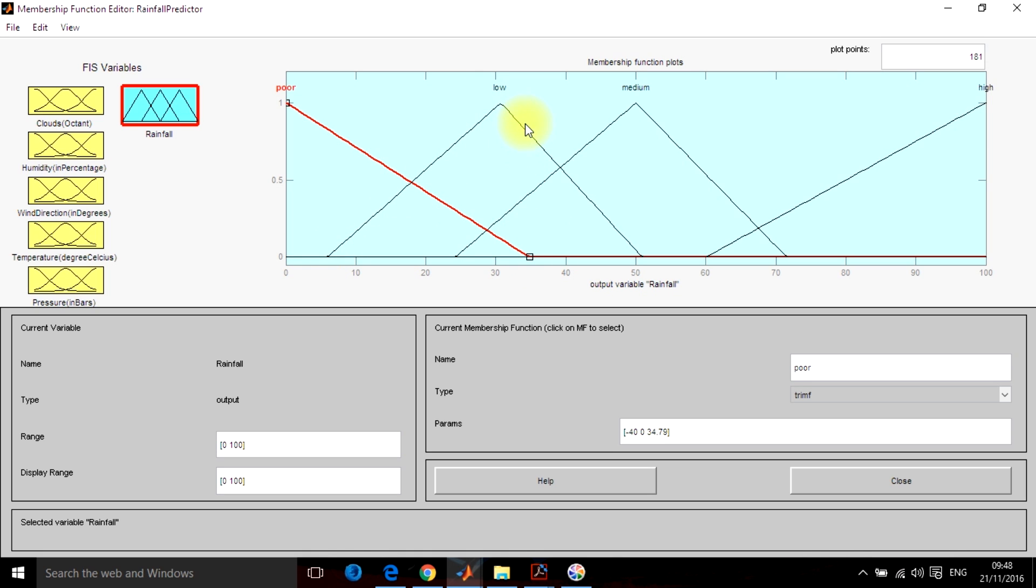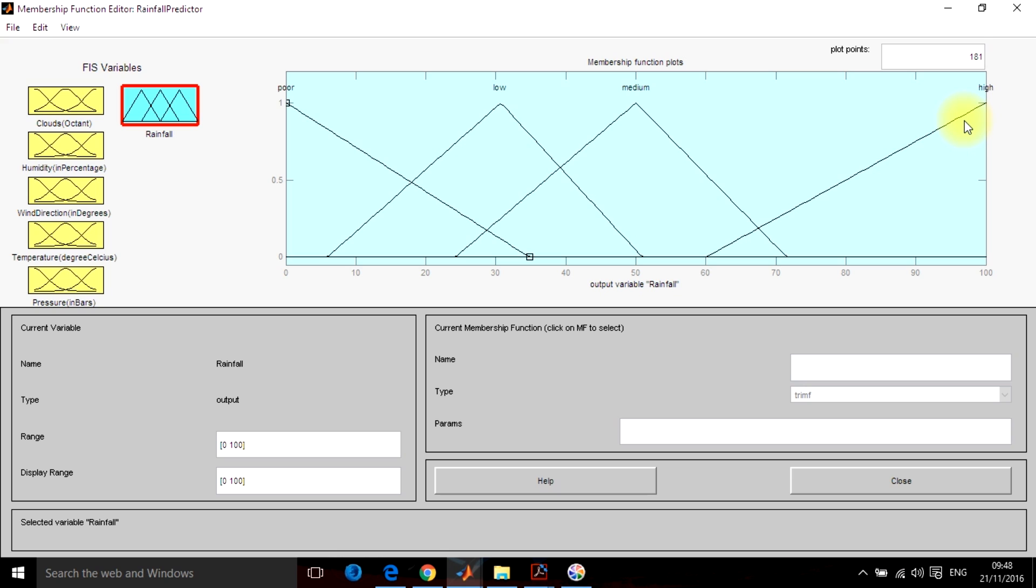For low, the percentage is 5 to 50. For medium, it is 25 to 70 and for high, it is 60 to 100.